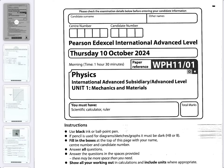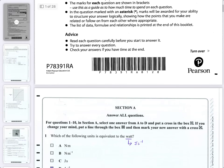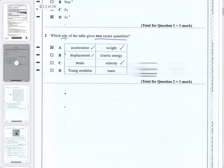I'm going to go to part two of this Edexcel International A-level physics exam from October 2024 on unit one. I just went through section A, which is the multiple choice section. So if you want to go and have a look at that first, they're in the same playlist. If you go to the homepage and look under playlists, you'll be able to find the October 2024 series.